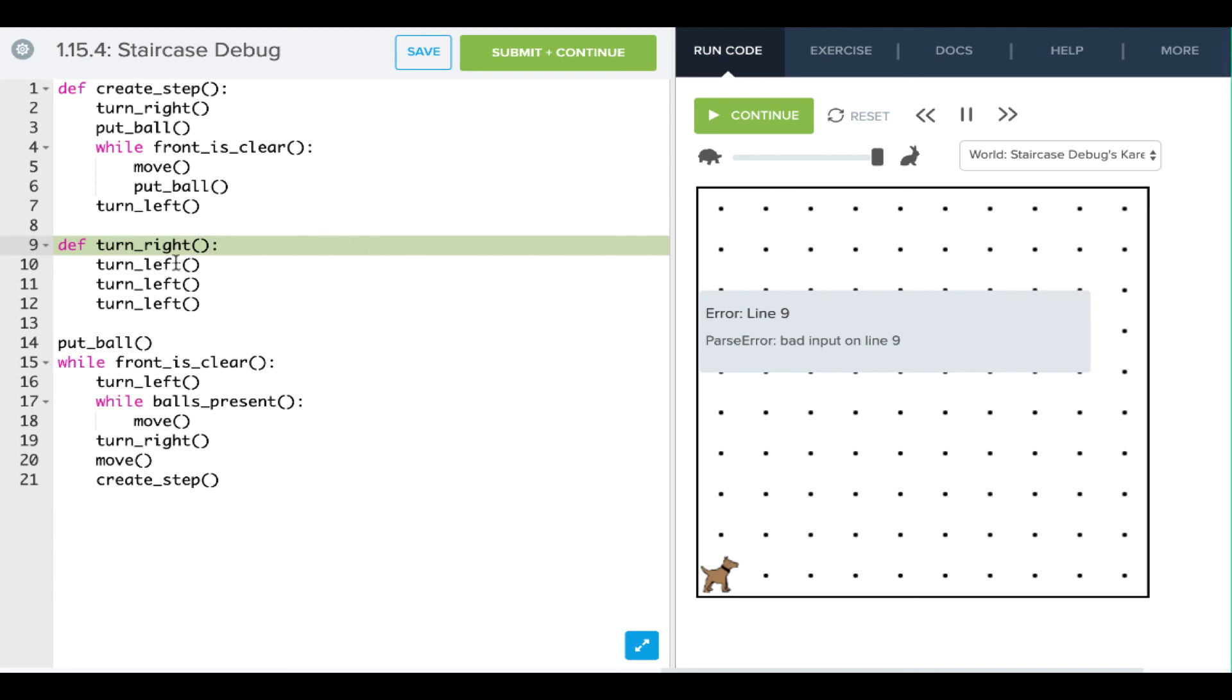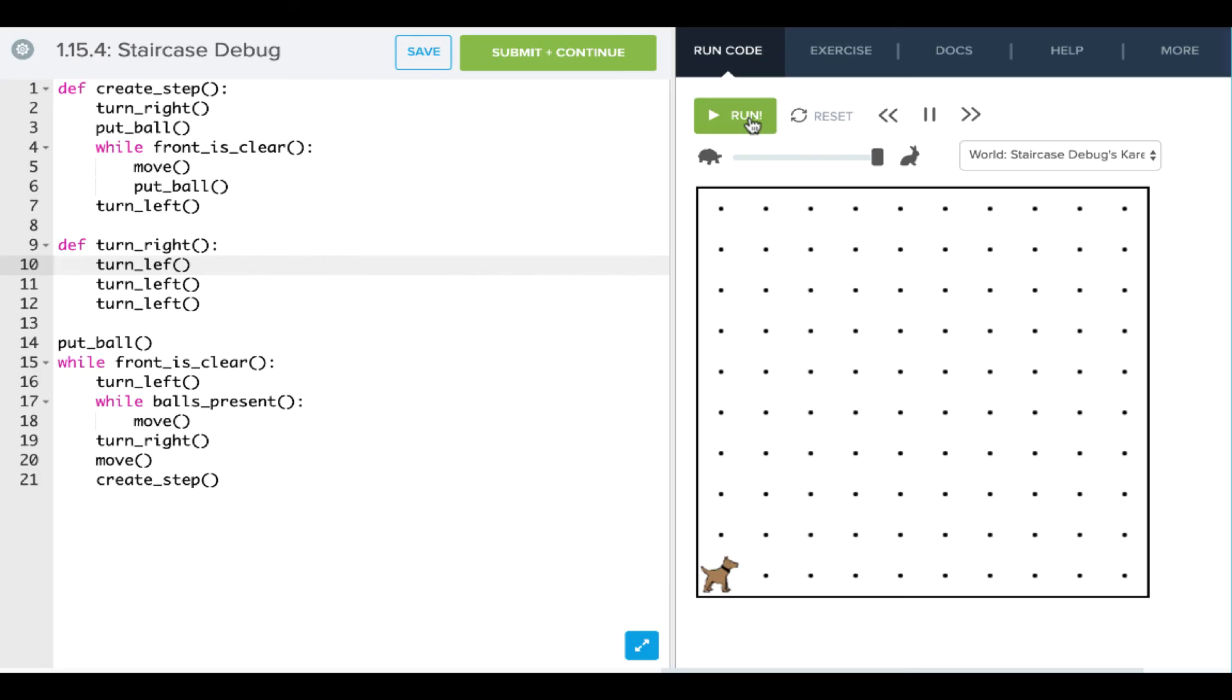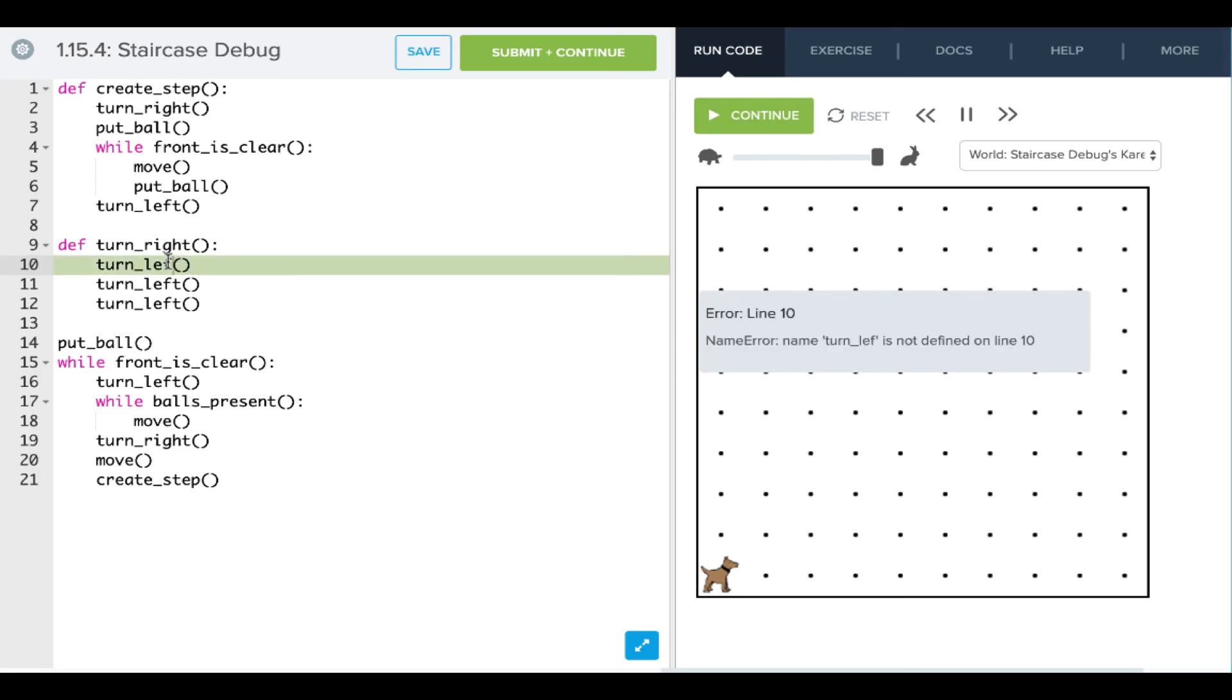When we have a command that Carol doesn't know, we're seeing something like this, where it says turn left is not defined. And so that tells us we're giving Carol a bad command. Now it's your turn to go ahead and debug.